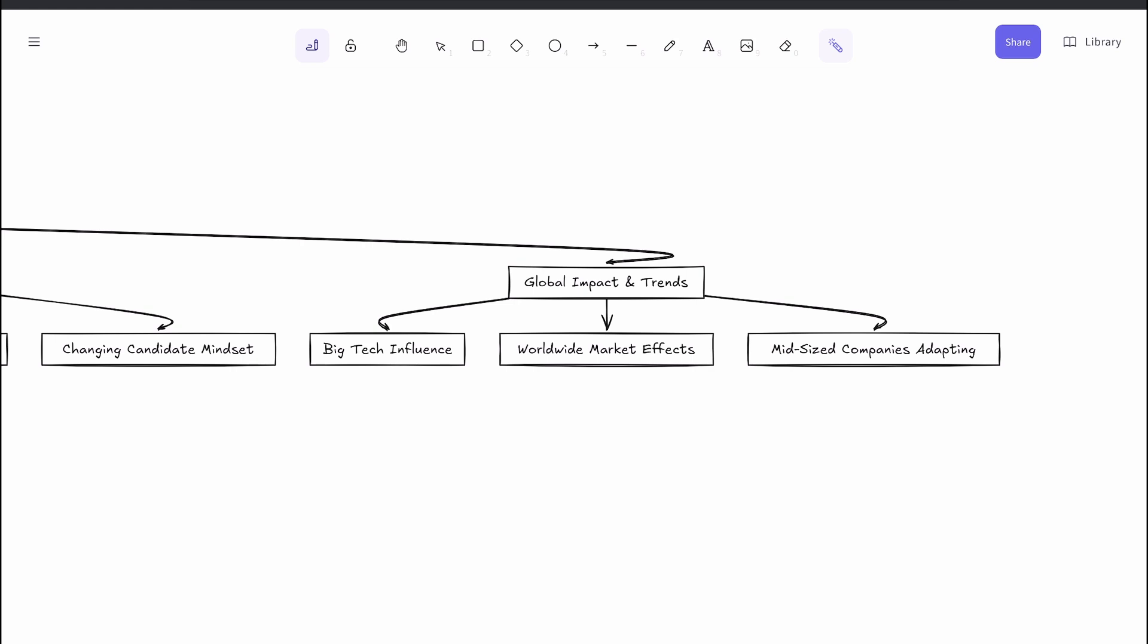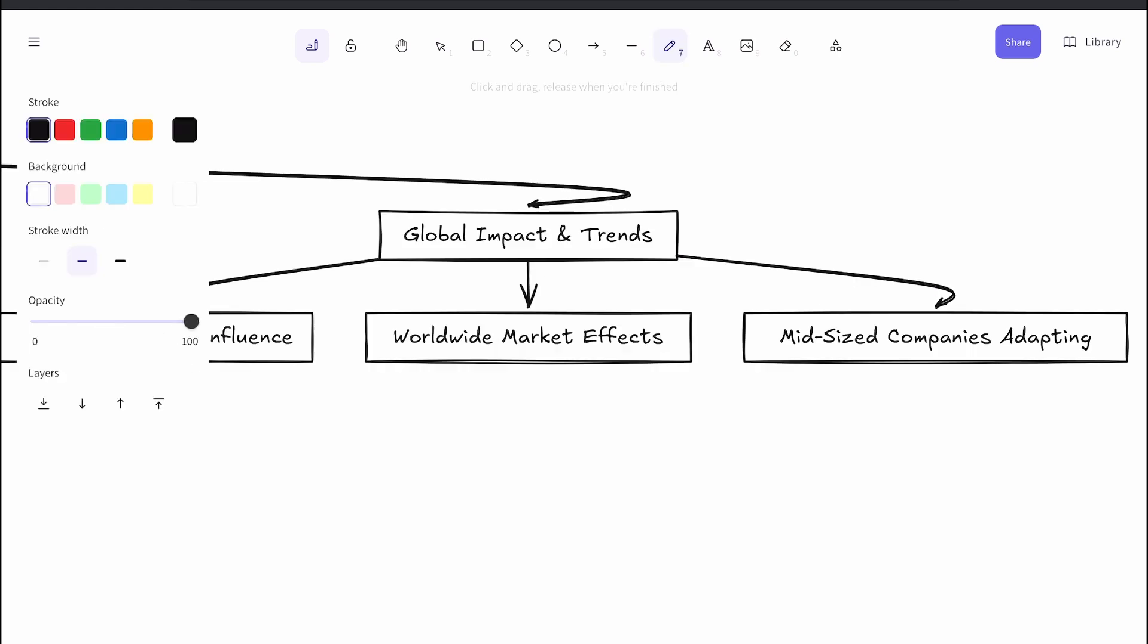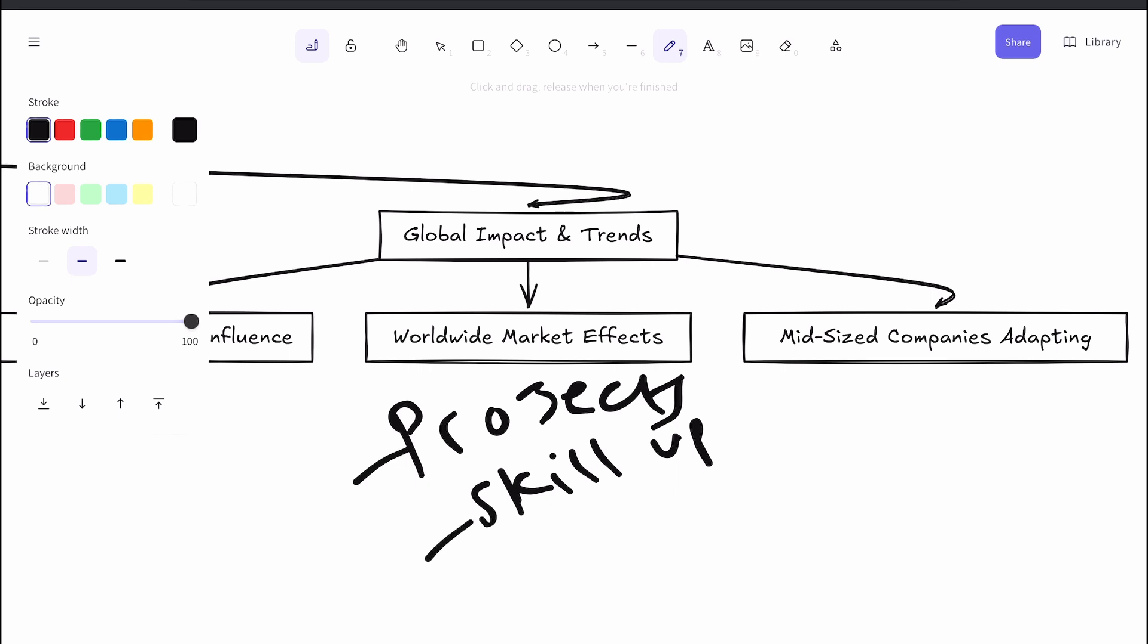So what can entry-level candidates do? Well, they can adjust their expectations—be open to lower starting salaries and use the opportunity to build experience. They can build real skills, focus on strong fundamentals and practical projects, and not just AI-assisted coding. You can stay patient—the market is cyclical, downturns don't last forever. And they can consider different paths: basically, mid-sized companies or industries outside traditional big tech might have more opportunities.